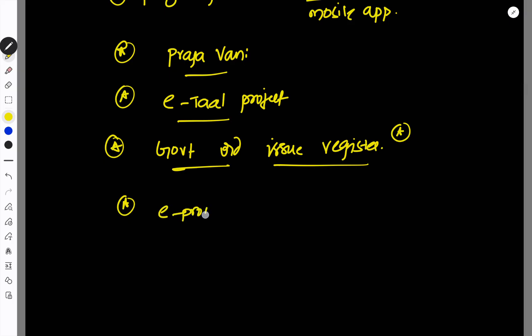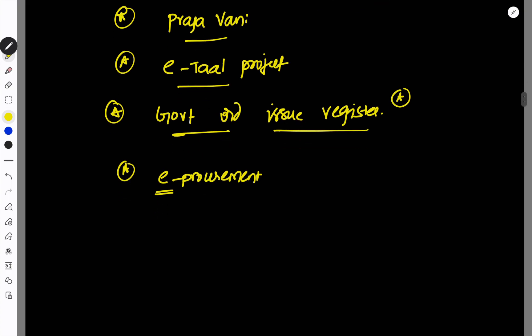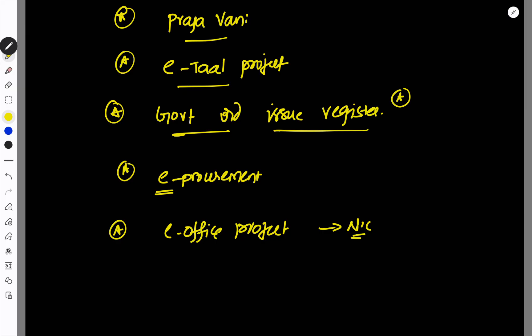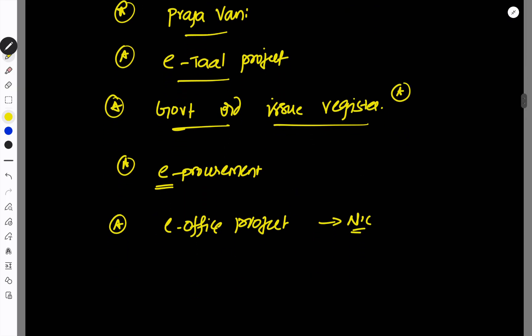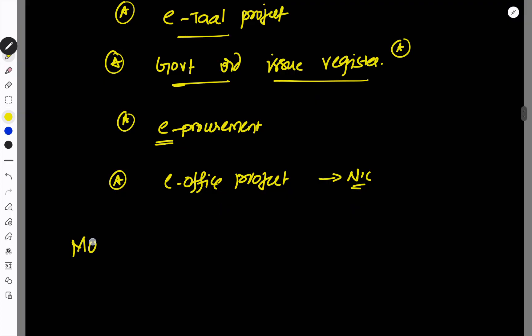For example, E-Procurement. You have to do a mobile governance.